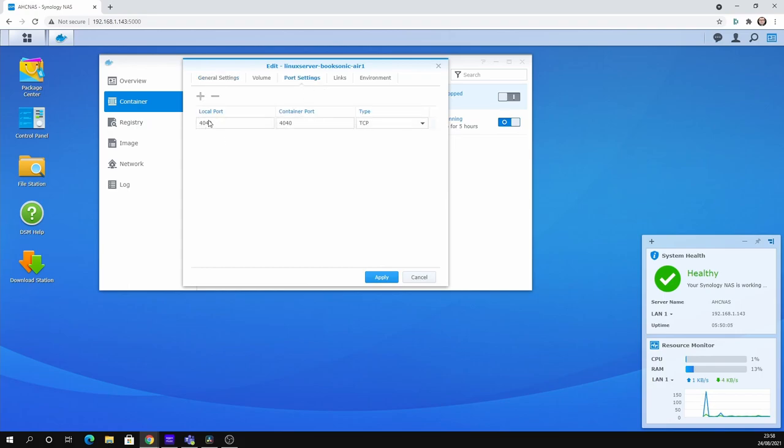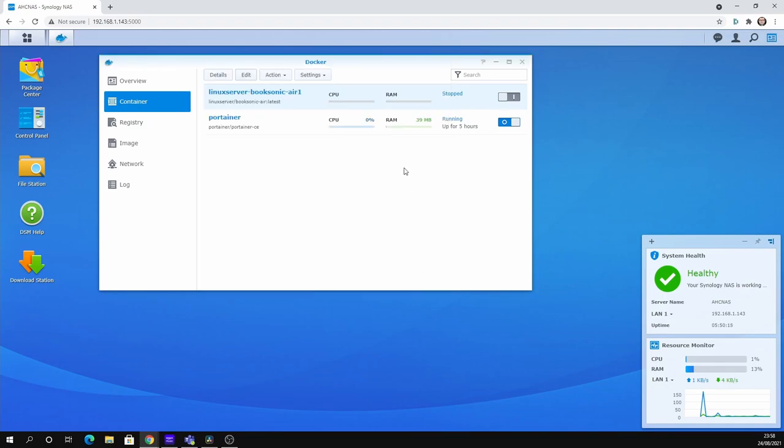And then here you can change the settings. You can add extra parts for different folders if you want. But we need to go to port settings. And just make sure that the local port is set to 4040. It says it's not randomly changing. And then you can port forward via your router. I can't really show you how to do that because everyone's got a different router. But it should be pretty simple. Just google port forwarding and your router name.